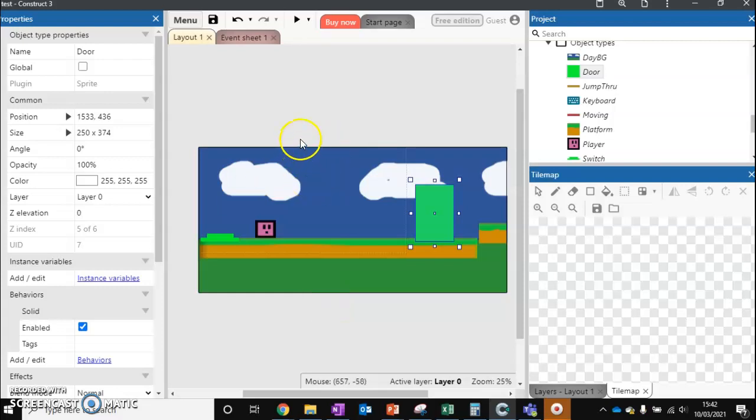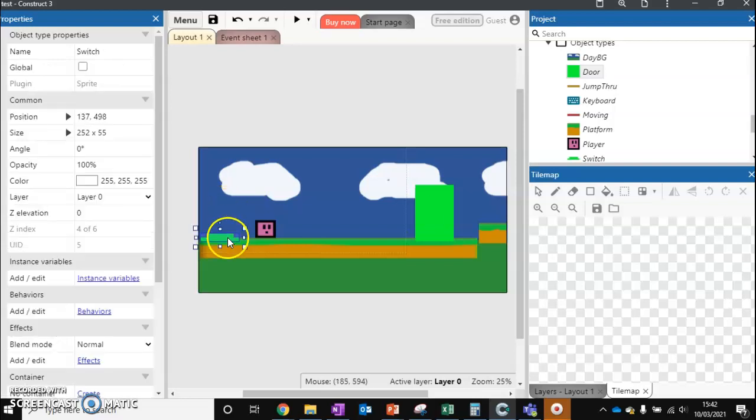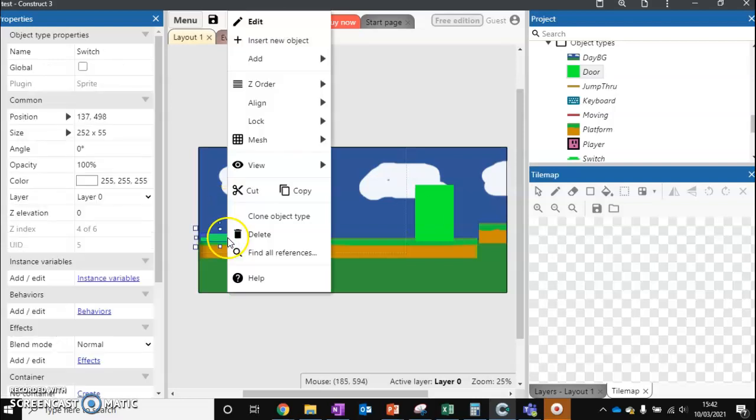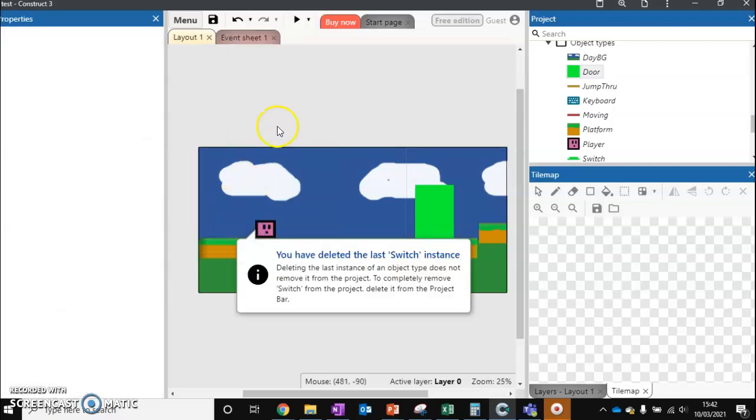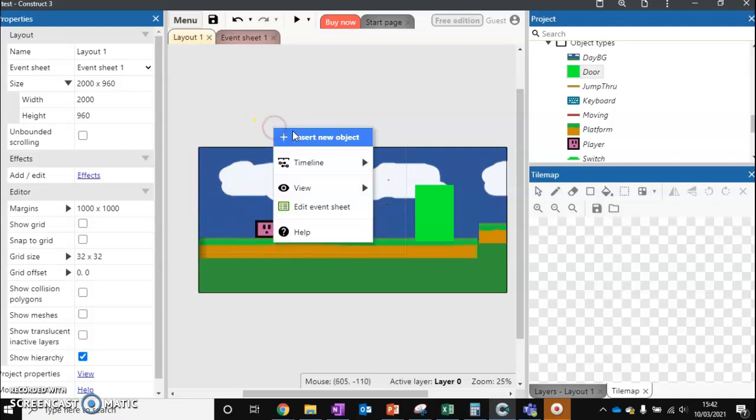In the last video we set up a very simple button door where you press the button, the door disappears, and we can move on with the level. But if I want something a little bit more exciting for the player and a bit more of a challenge, instead of having a button we're going to have a key.